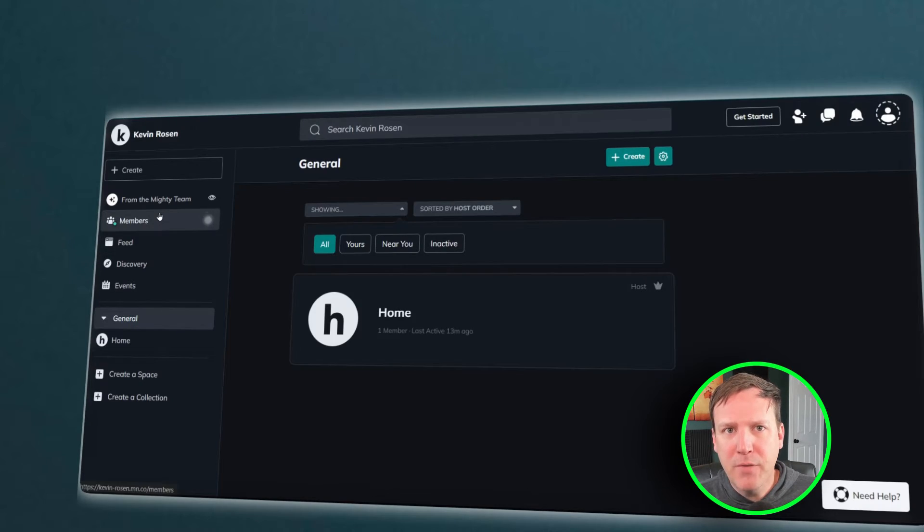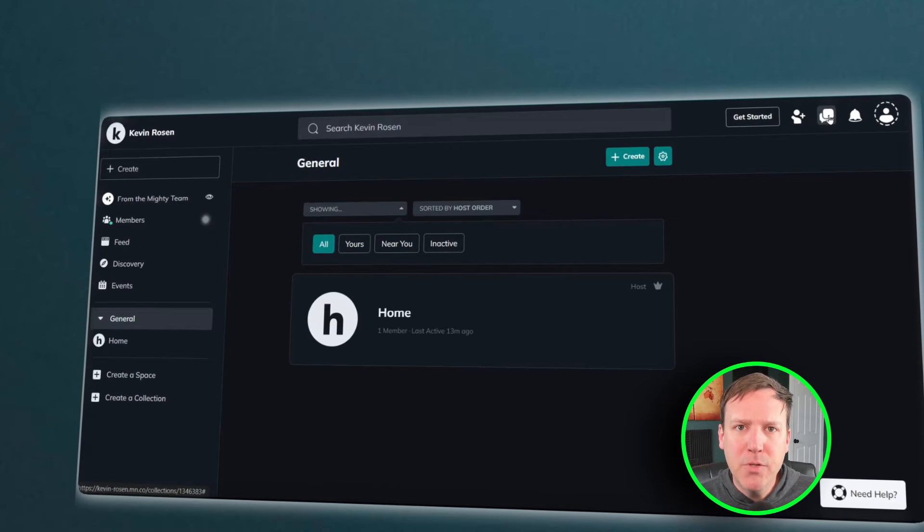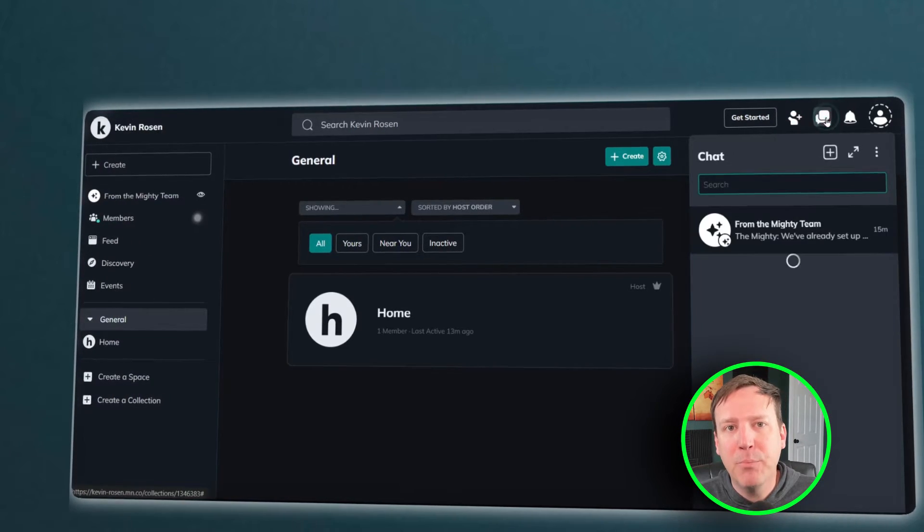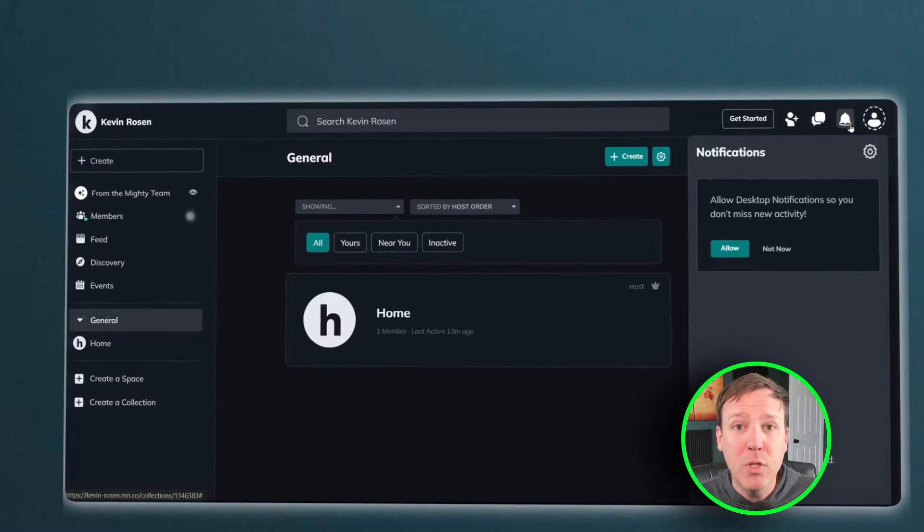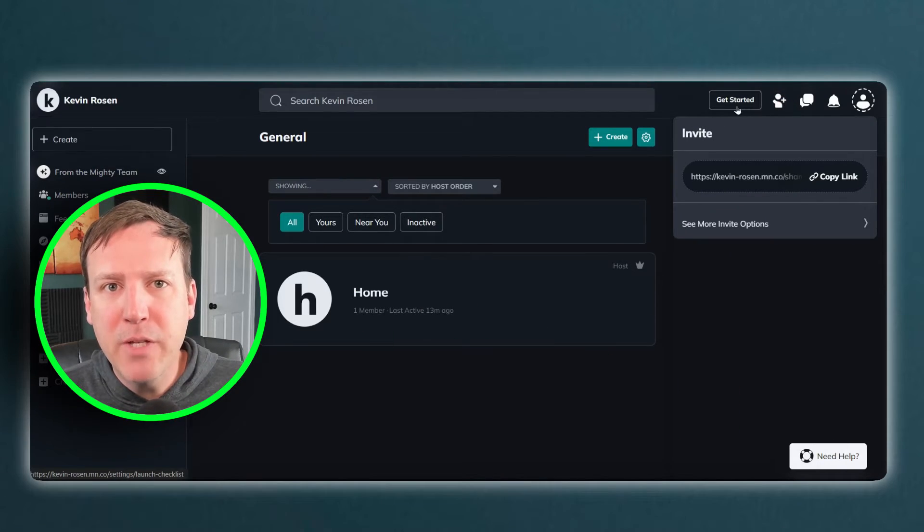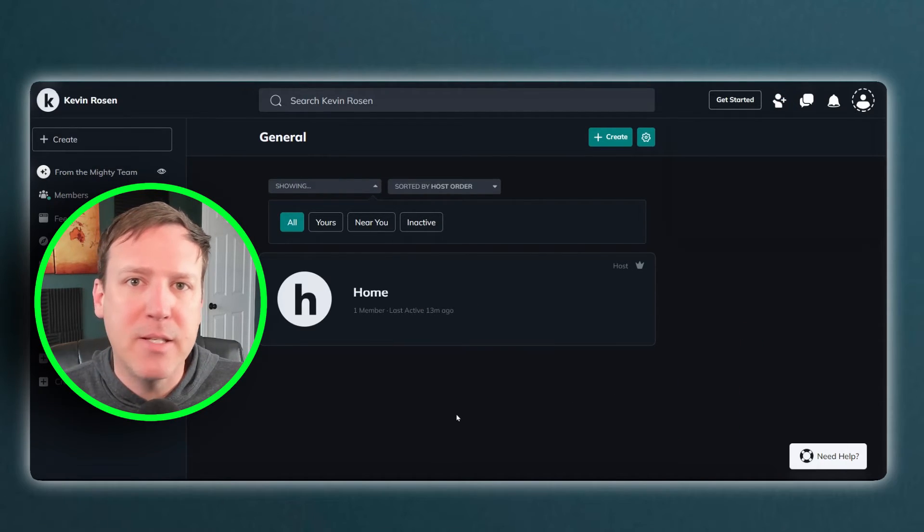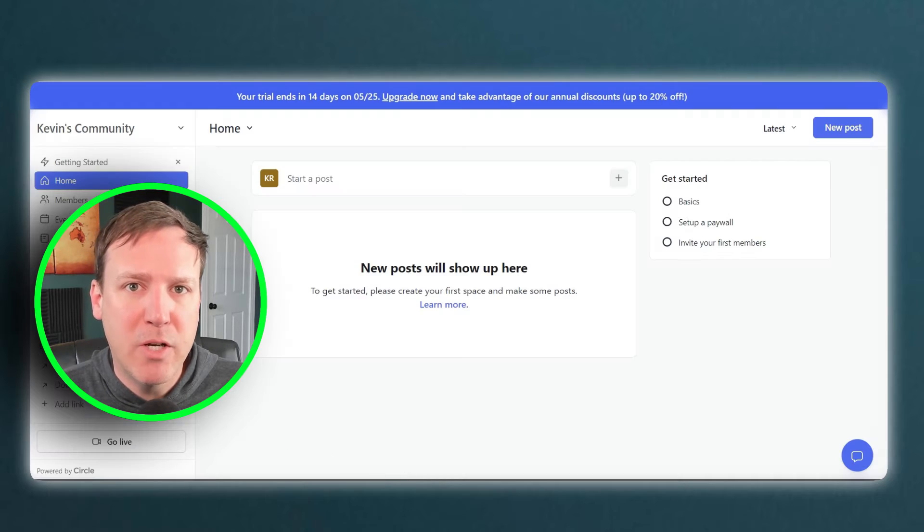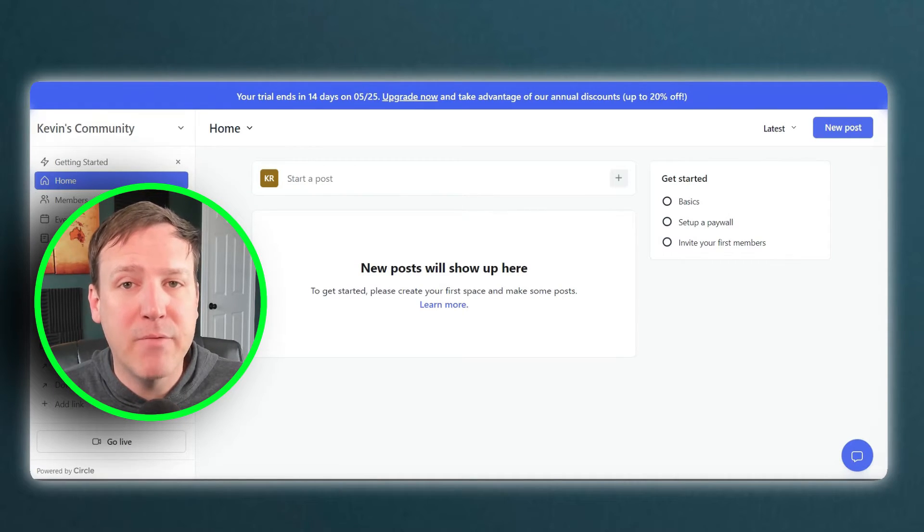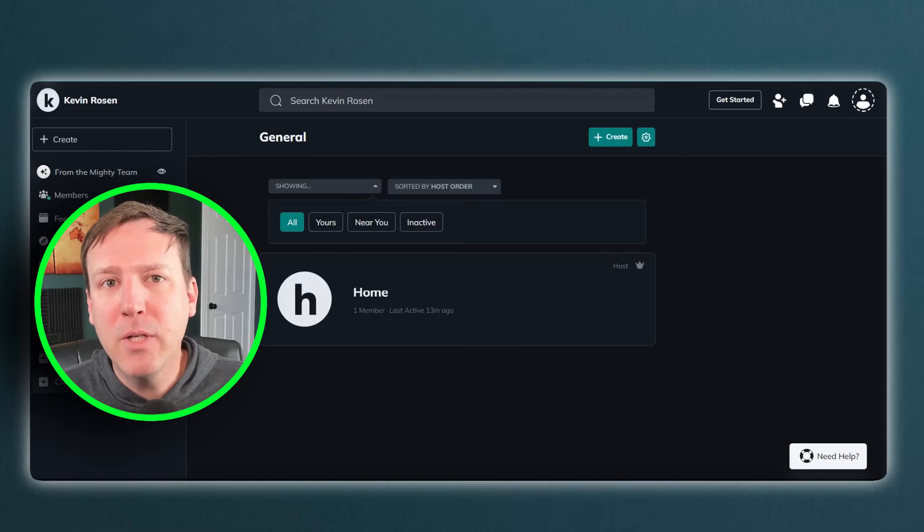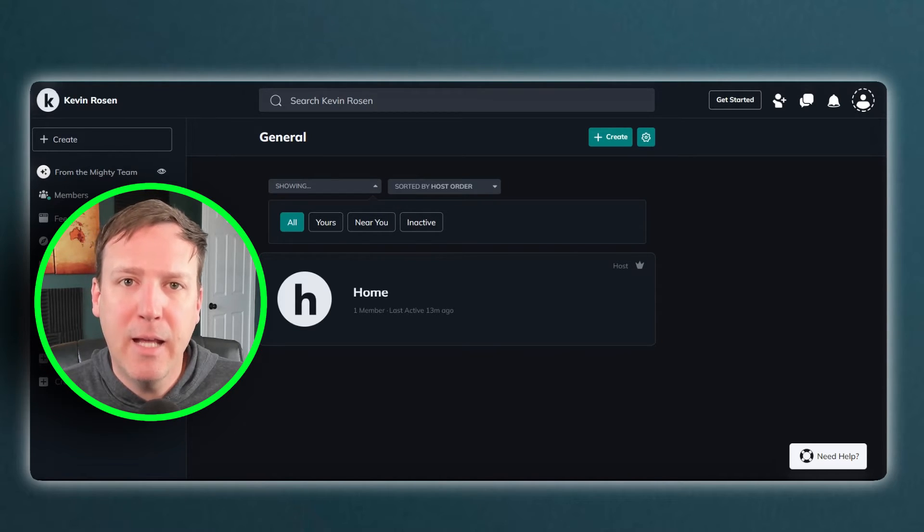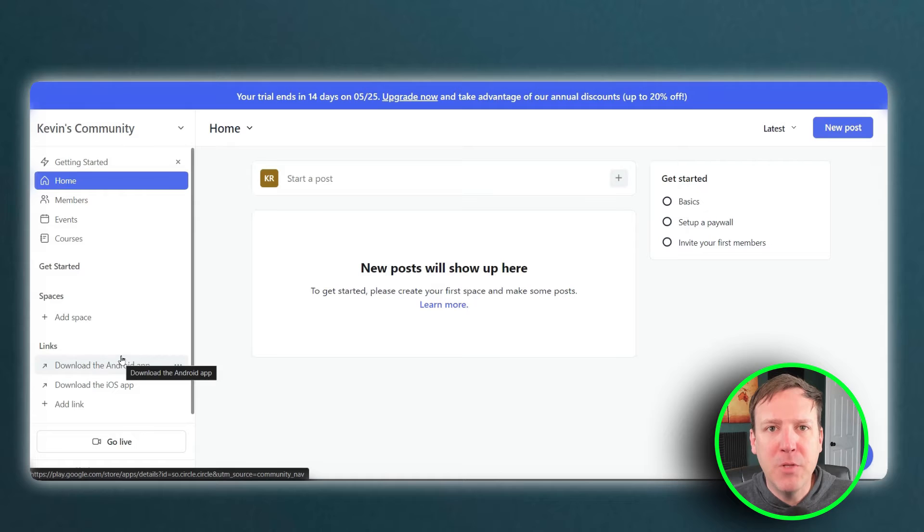While both platforms offer high-quality user experience, personal preferences and community feedback can play a significant role in determining which one is the best fit for you. Some users might prefer the layout and design of Circle, while others might find Mighty Networks more to their liking. Similarly, community feedback can provide valuable insights into the usability of the interface. Users often share their experiences and provide feedback on various aspects of the platform, including its ease of use, functionality, and overall user experience.